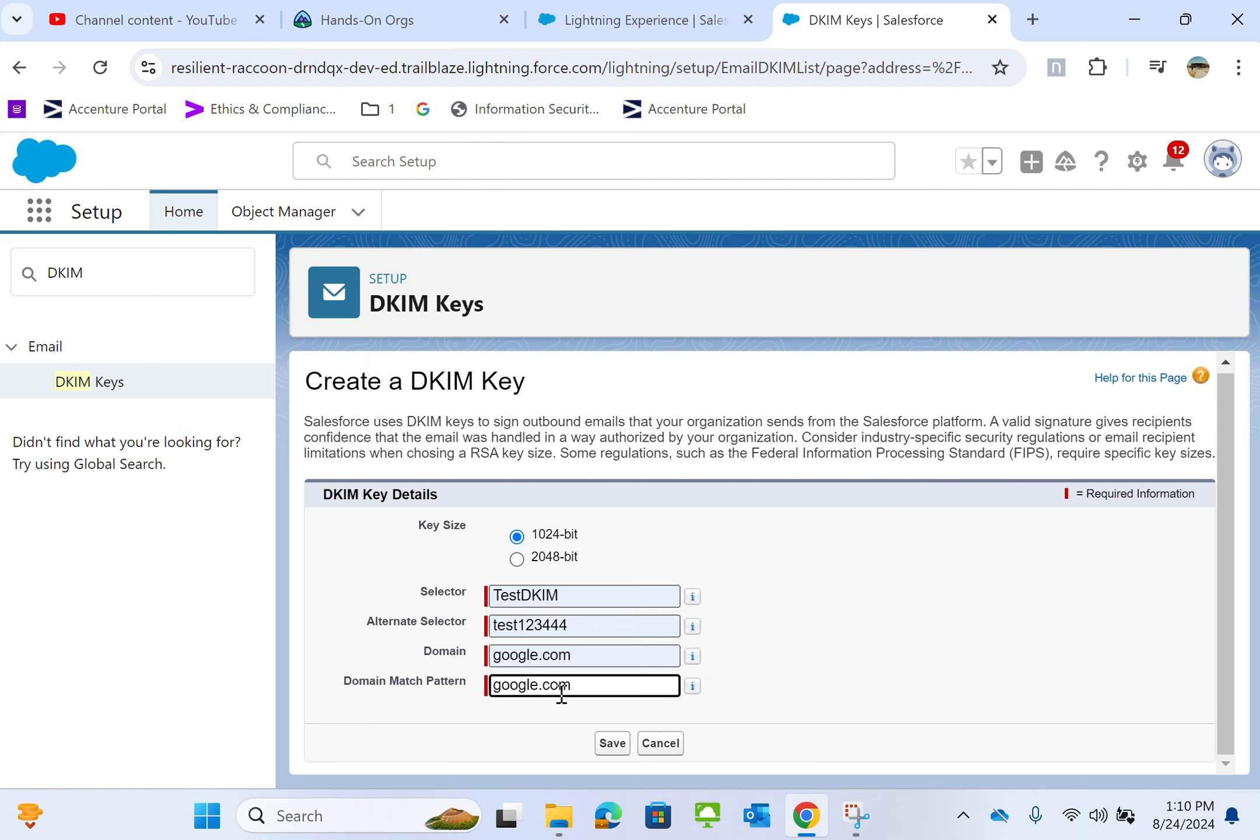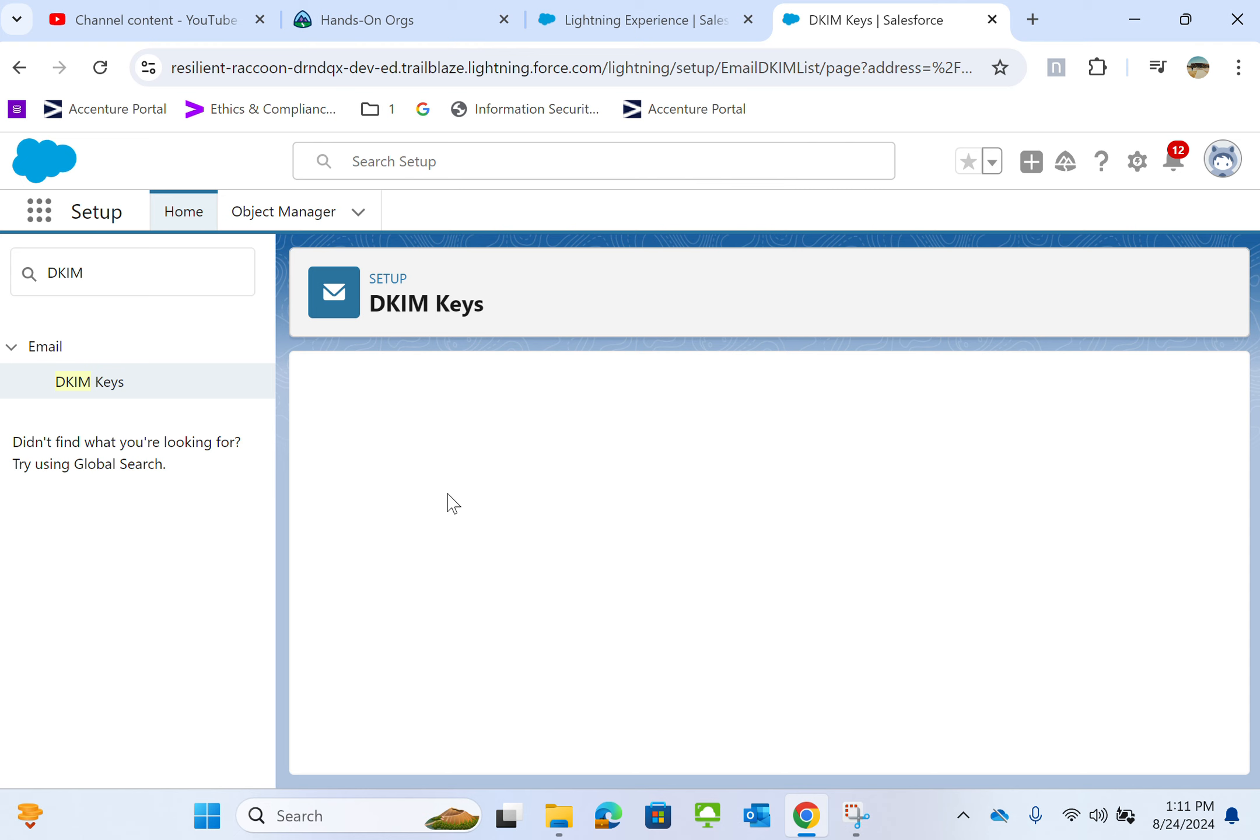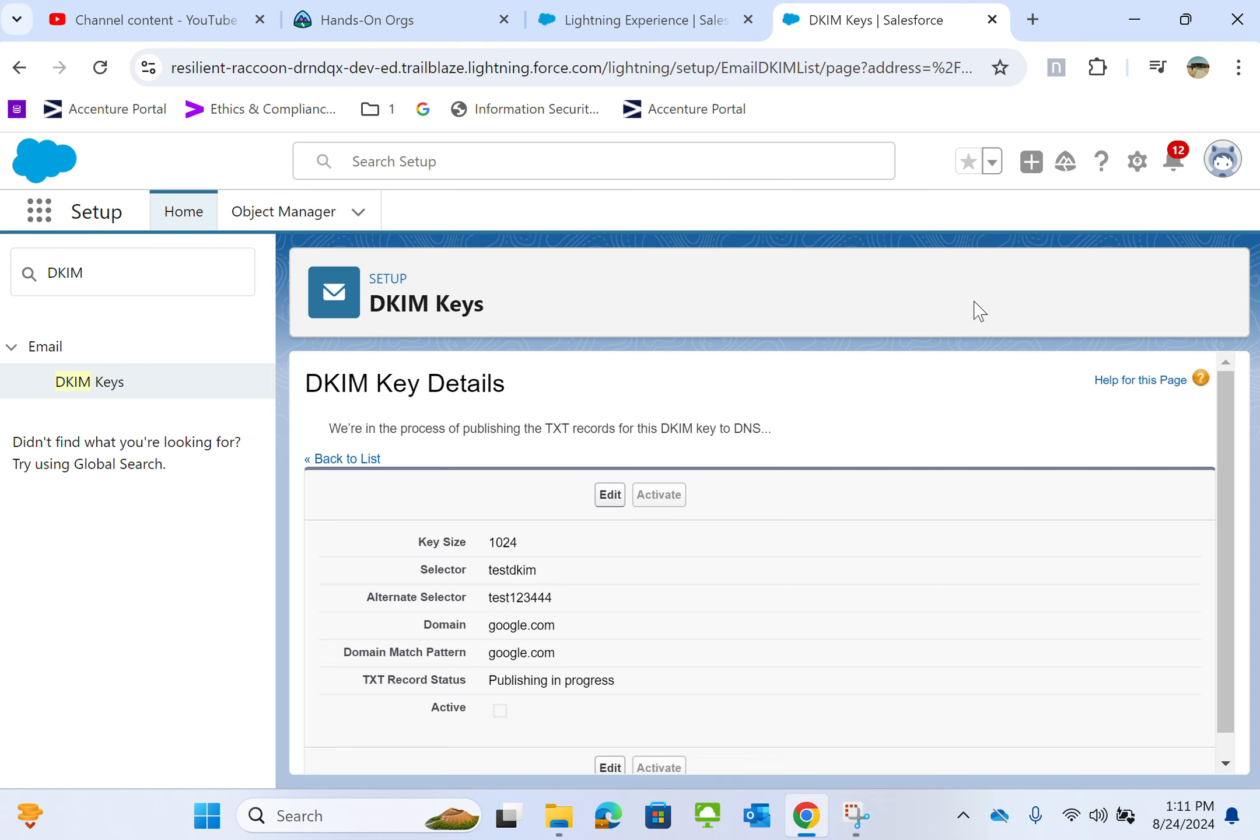So I'll put just google.com for the sake of this demo and click it. I've created the DKIM key.